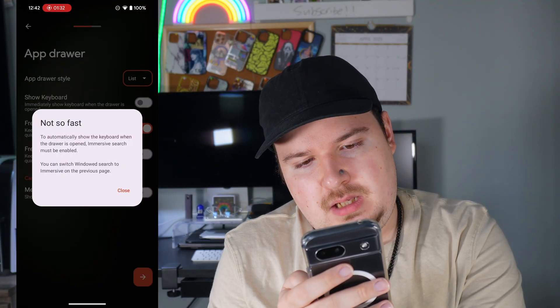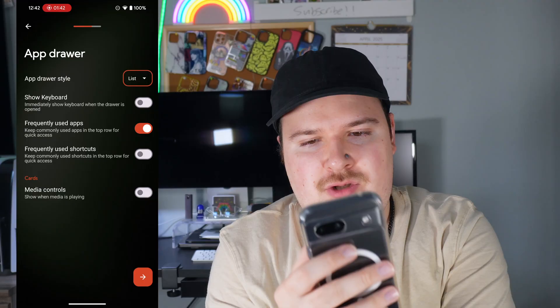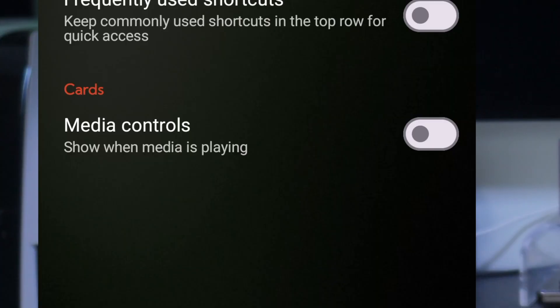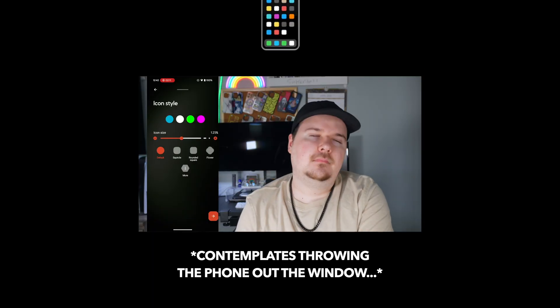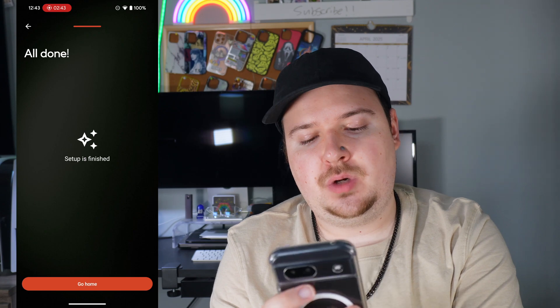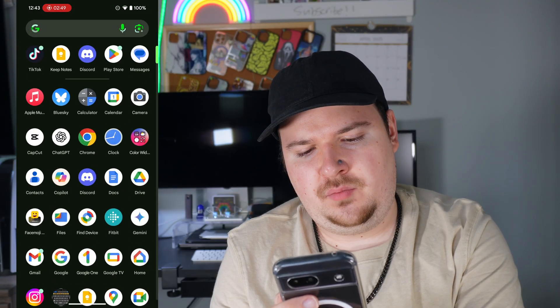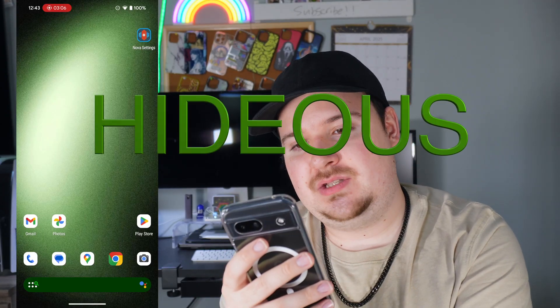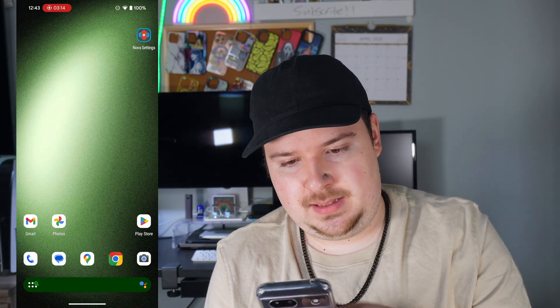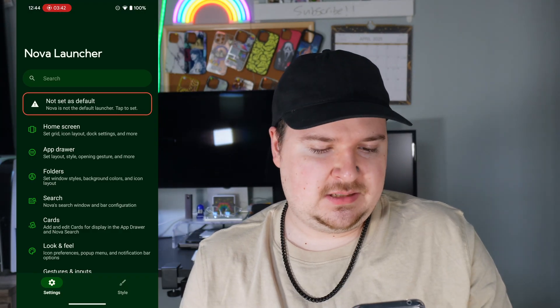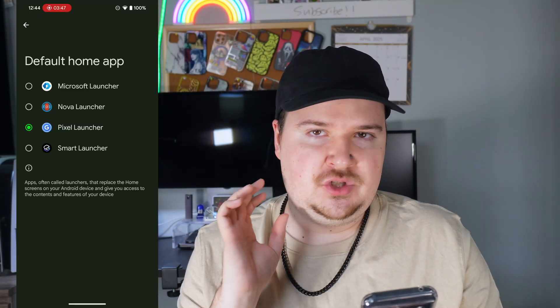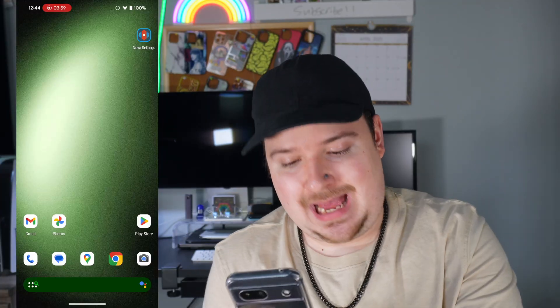Fine, whatever. Don't tell me 'not so fast' — that pisses me off. Android's already starting to piss me off already. Media controls — you can show media controls when it's playing. Setup is finished. Now we can go home and this is how Nova Launcher is going to look. I don't think Nova Launcher did anything. Here's Nova Launcher and it looks hideous. This looks absolutely horrendous. You have to set it as your default home application to make sure it always goes to Nova Launcher. Me personally, I hate this. This looks absolutely awful.